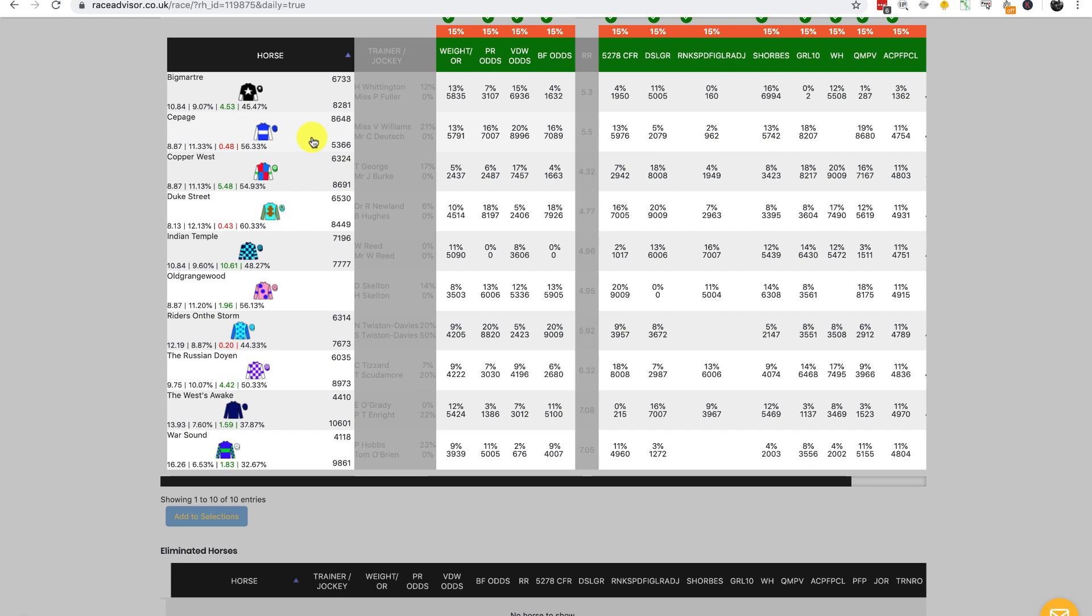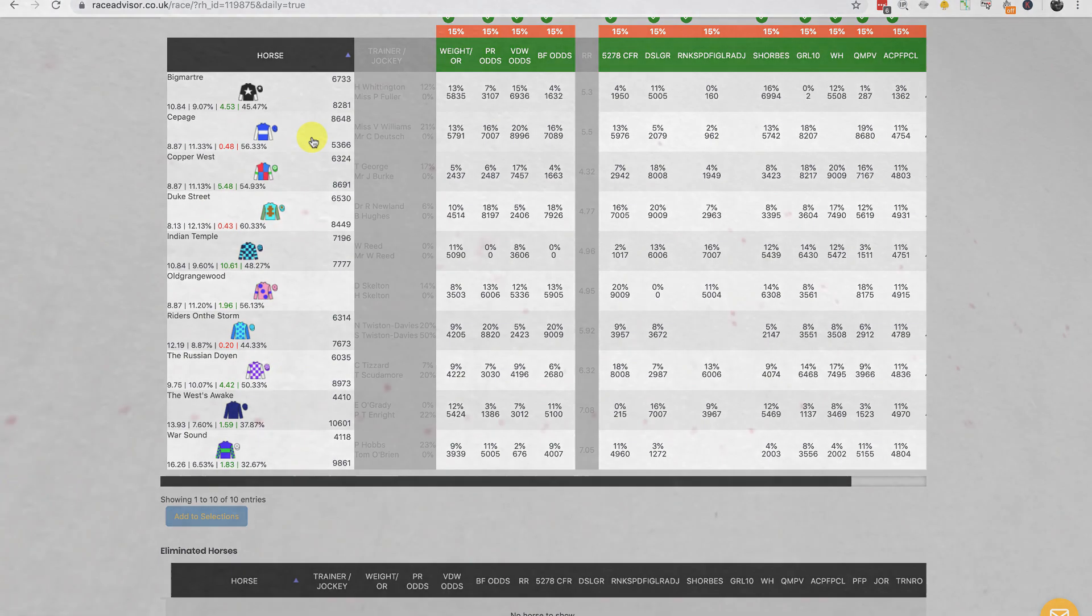Those are the new features. Really excited about them within the simulation. If you've got any questions, please post in the forum. Thank you very much for watching.